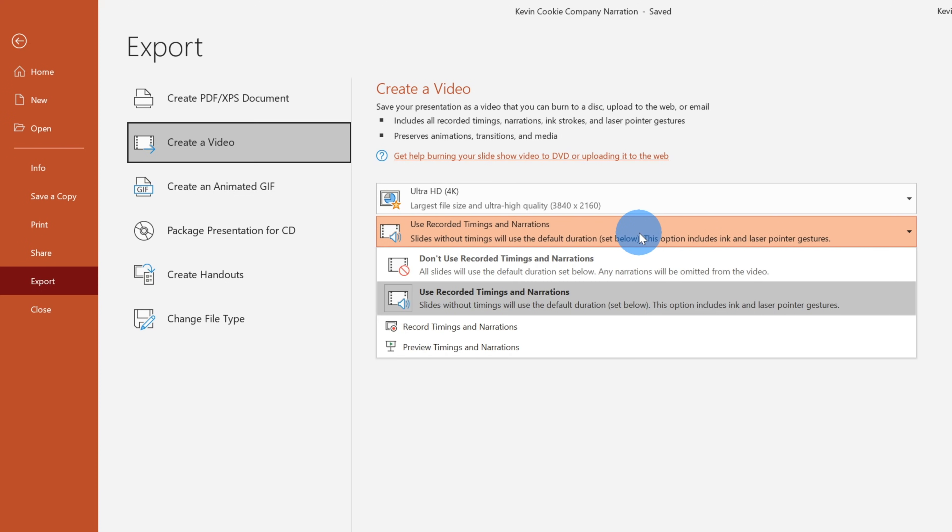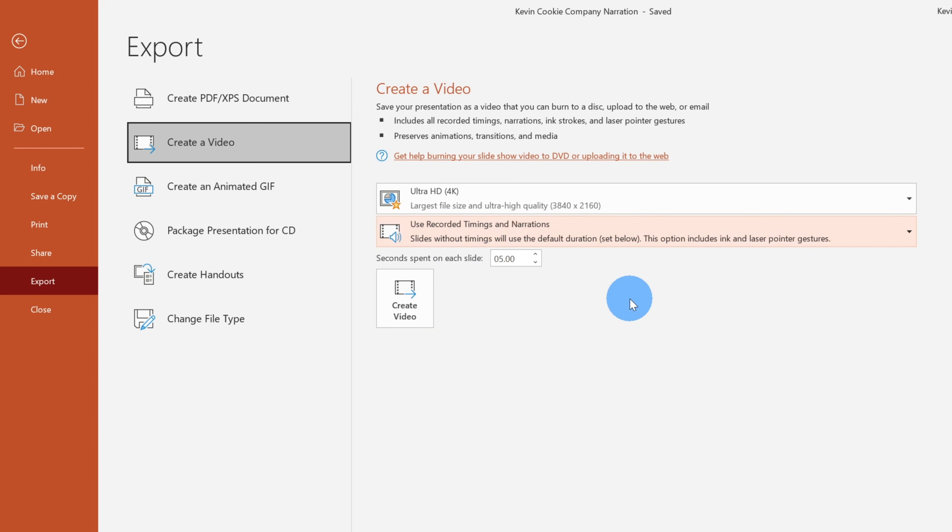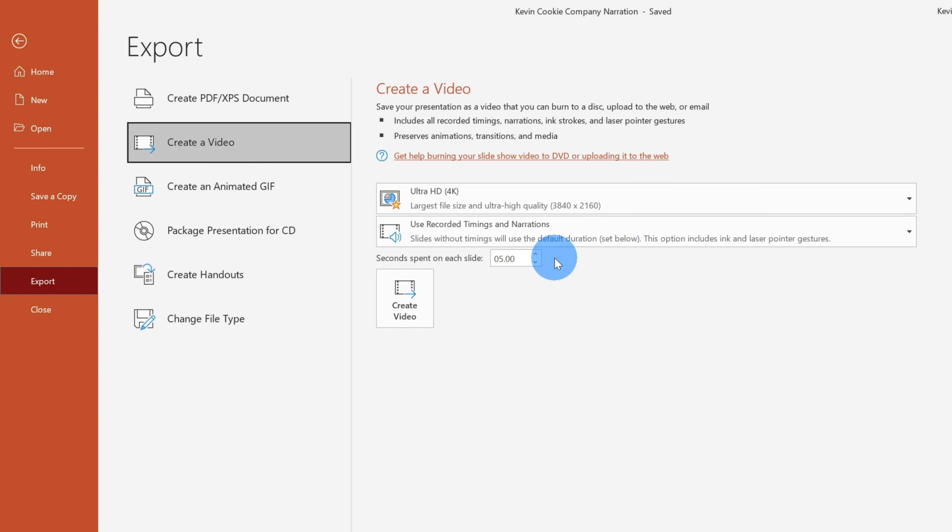So I want to use the recording timings and narrations. So it'll stay on the slide as long as it needs to, or as long as the narration goes on for. Now for the seconds spent on each slide, because I'm using the recorded timings and narrations, this doesn't matter. And next I could click on create video. So let's create the video and see how this looks.